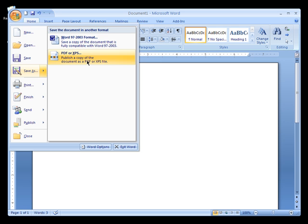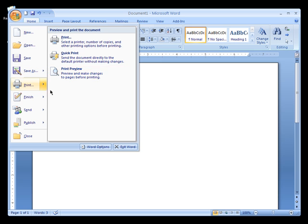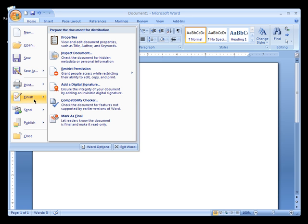Let's look at the Print menu. You can print, you can quick print, you can print preview — just like the File menu system in Word 2003 or 1998. This is a new option; in 2007 it is called Finish.